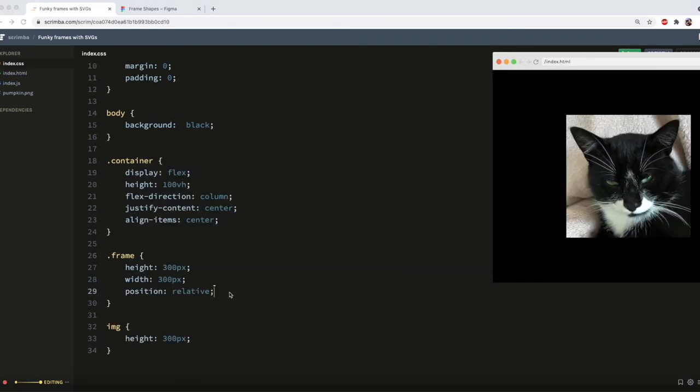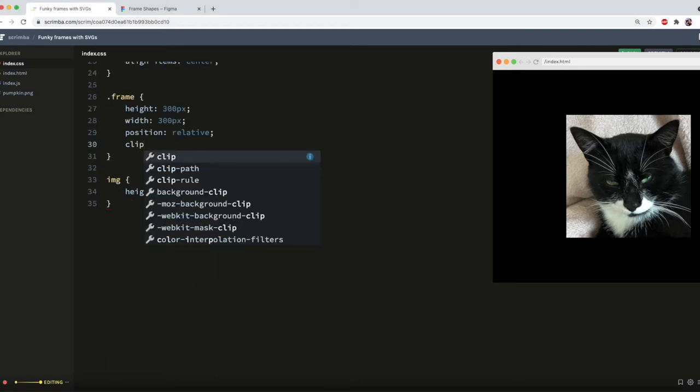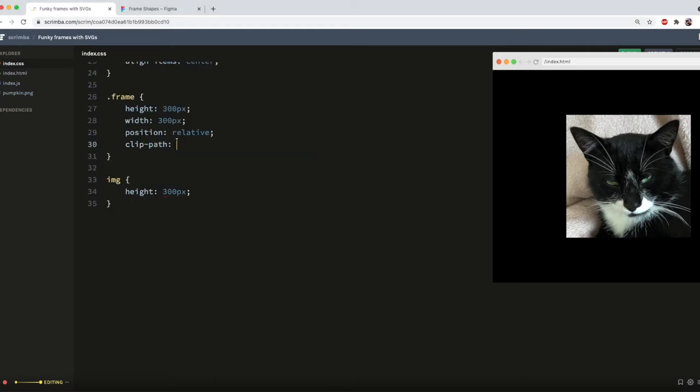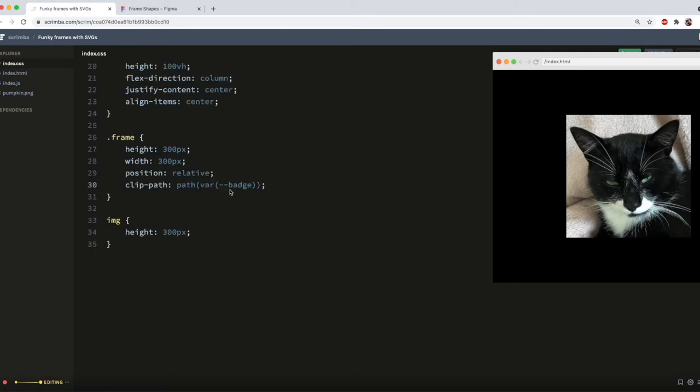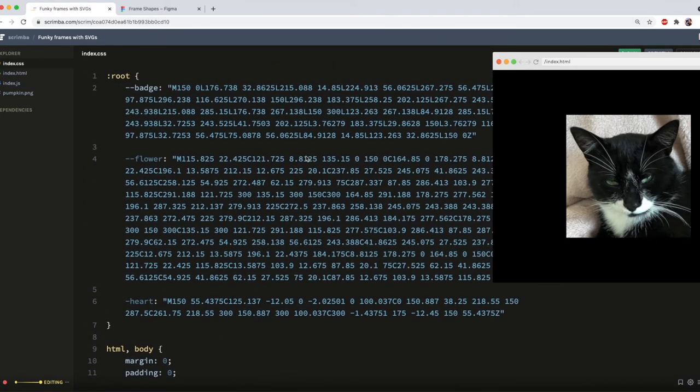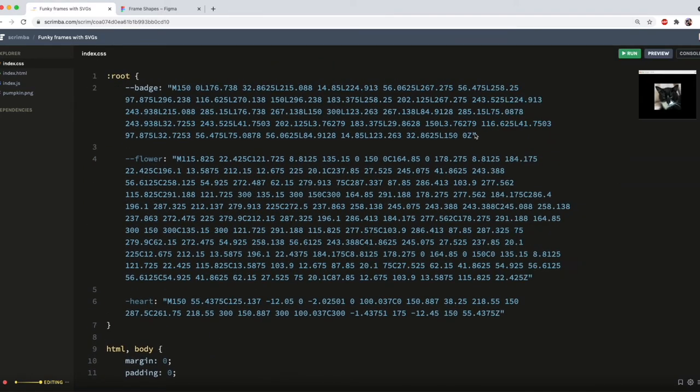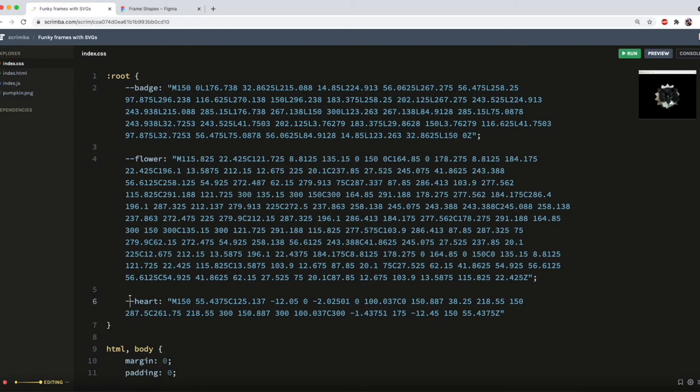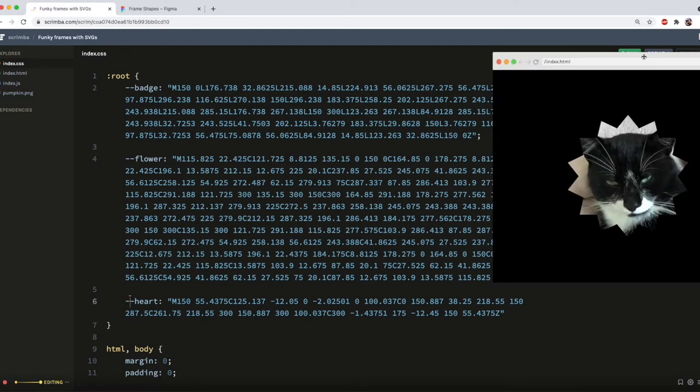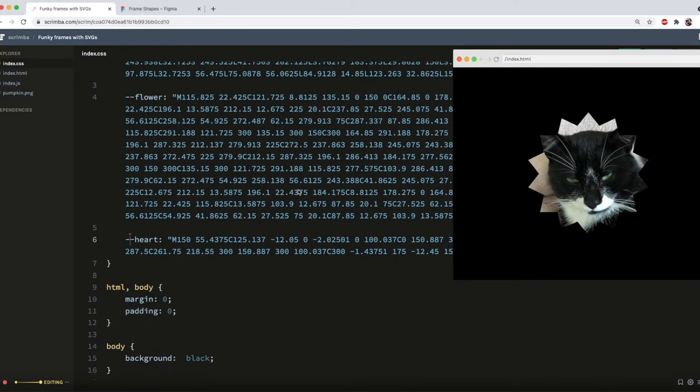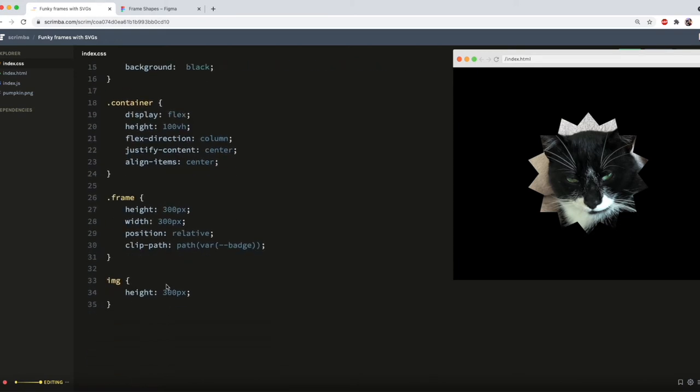And then to set the frame on page load, I just need to add clip path and then path and add my variable. Now that has not worked, and the reason is I'm missing a couple of semicolons on here. Actually I've also missed out a dash there, and woohoo! Now it has worked!